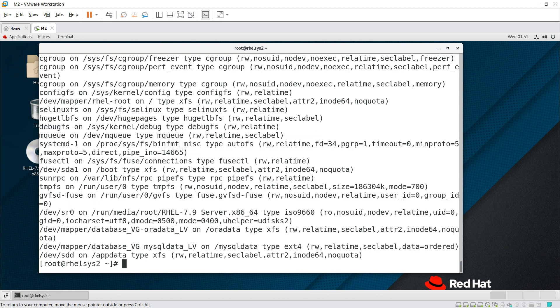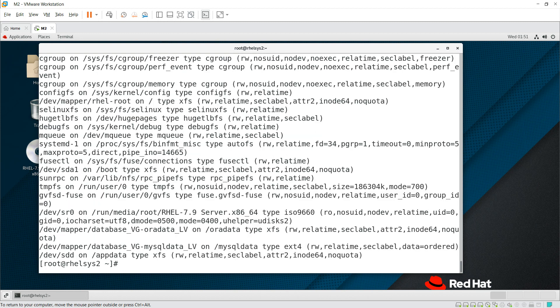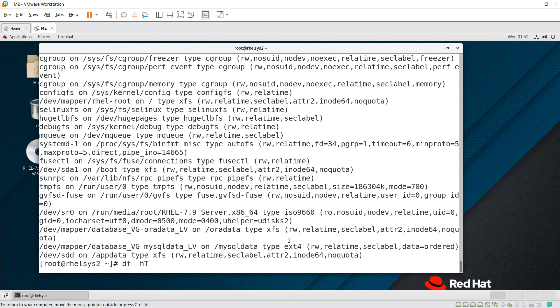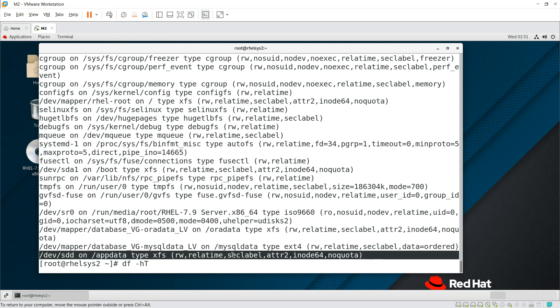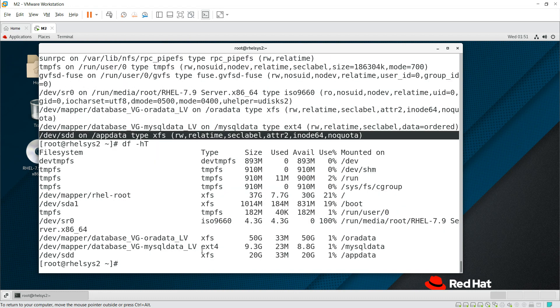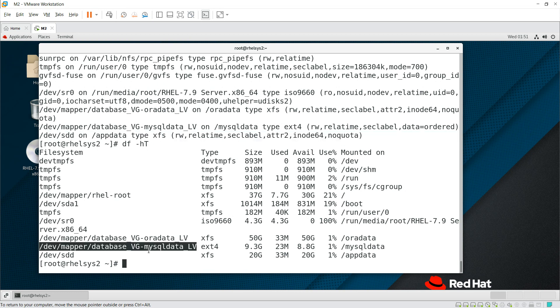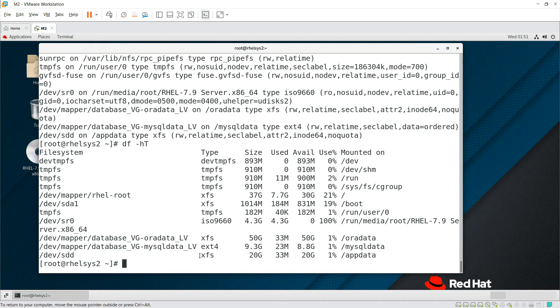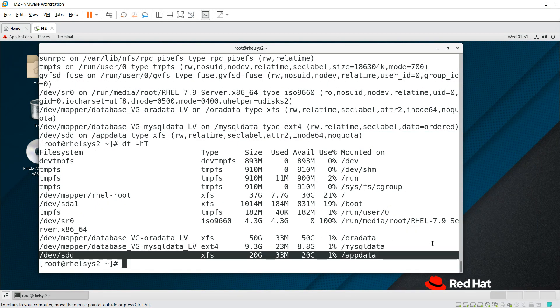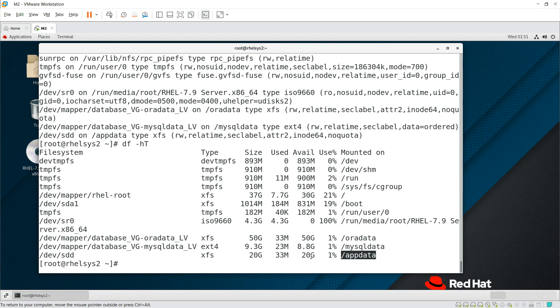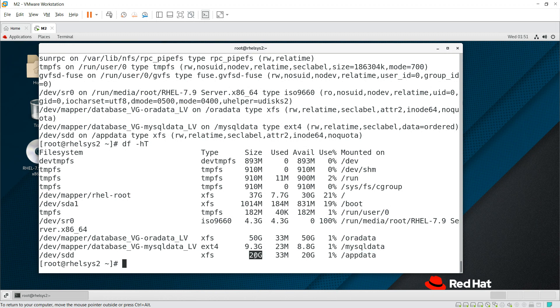If you do mount, then you can see it. df -h, you can see the disk is already mounted. Now in this /appdata file system you can store up to 20 GB.